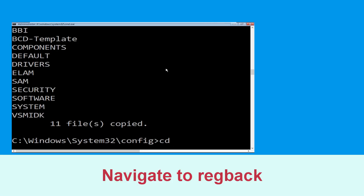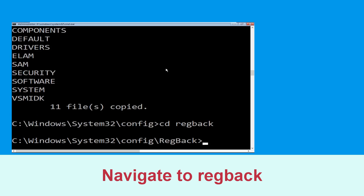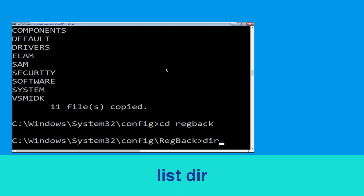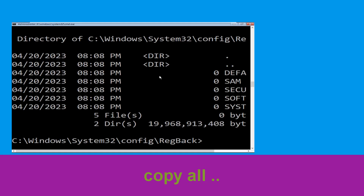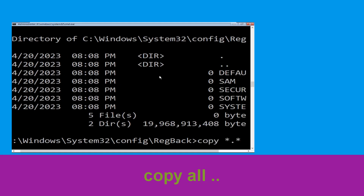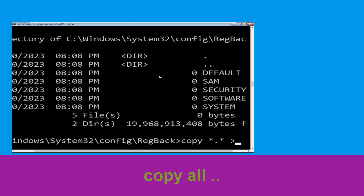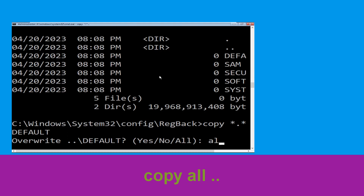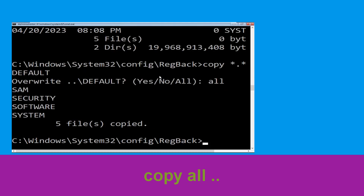Type cd regback and hit Enter to execute the command. Now type dir and hit Enter. Then type copy *.* .. and hit Enter.